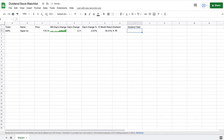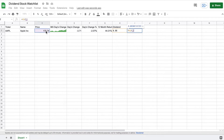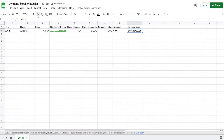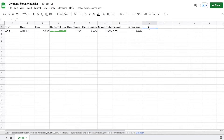Now I want to be able to have my dividend yield in Google Sheets. Since we already have the amount paid in dividends, we can just take this and divide it by the current price, and this will give us the stock's current dividend yield. Let's adjust this to a percentage, and we can see Apple's dividend yield.